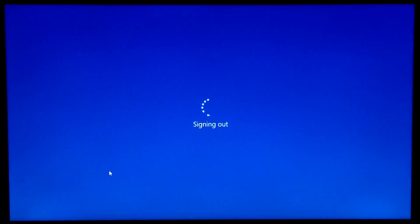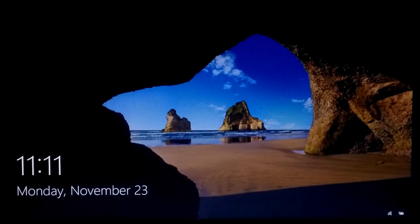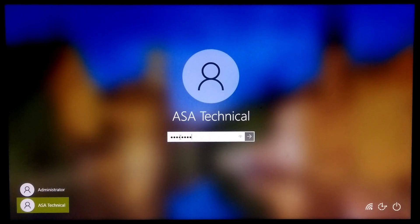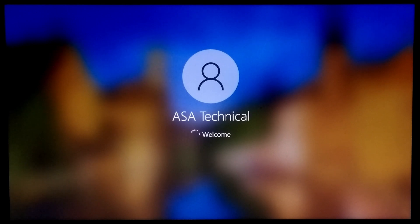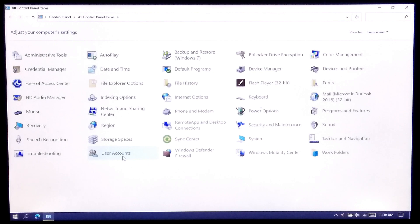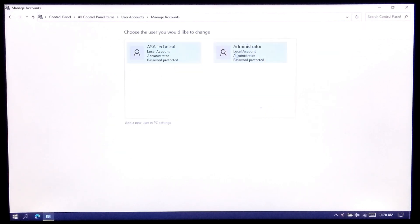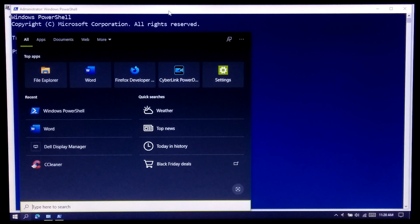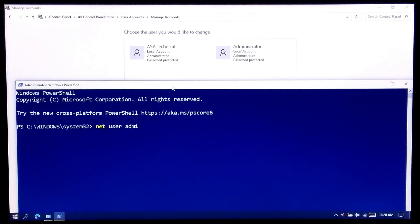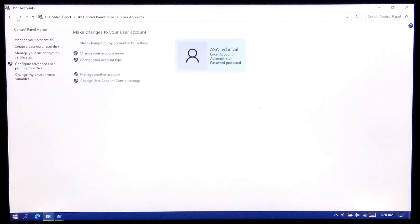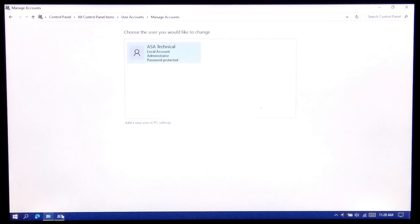First, sign out from the system administrator account and go to the login screen. After that, select your user administrator account and enter the password to login. Now run Windows PowerShell as administrator. Type the command: net user administrator /active:no and press Enter. You can check by going to Manage Another Account, or sign out and go to the login screen to see whether the system administrator account is successfully disabled.